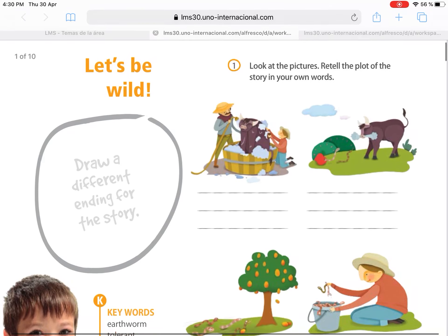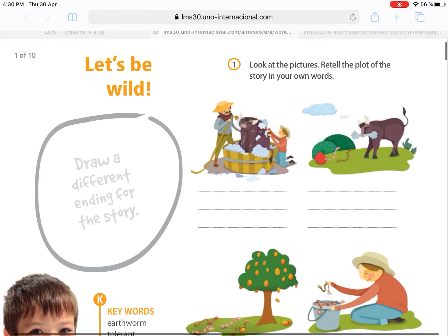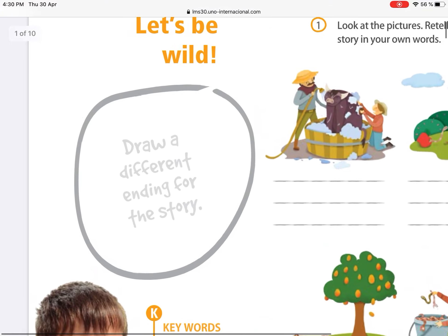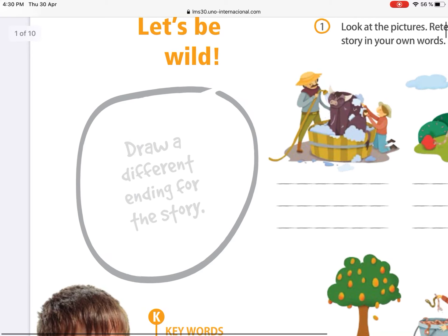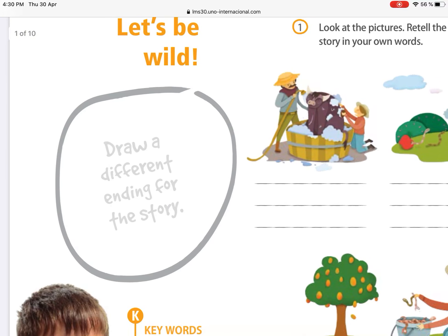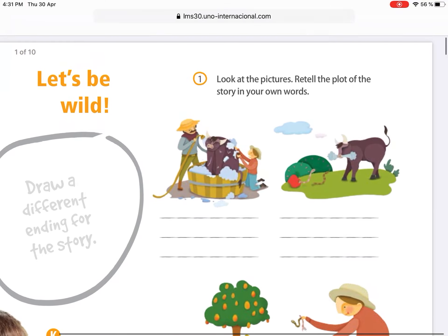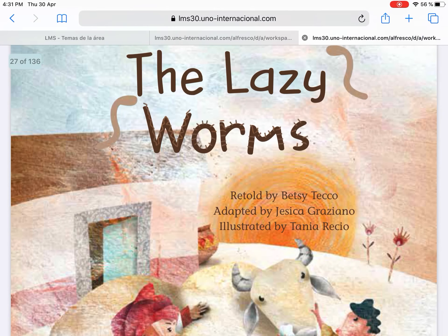Starting with page 56 — as you can see, it says 'Draw a different ending of the story.' So we have to draw how you can imagine your own ending of the story 'The Lazy Worms.'